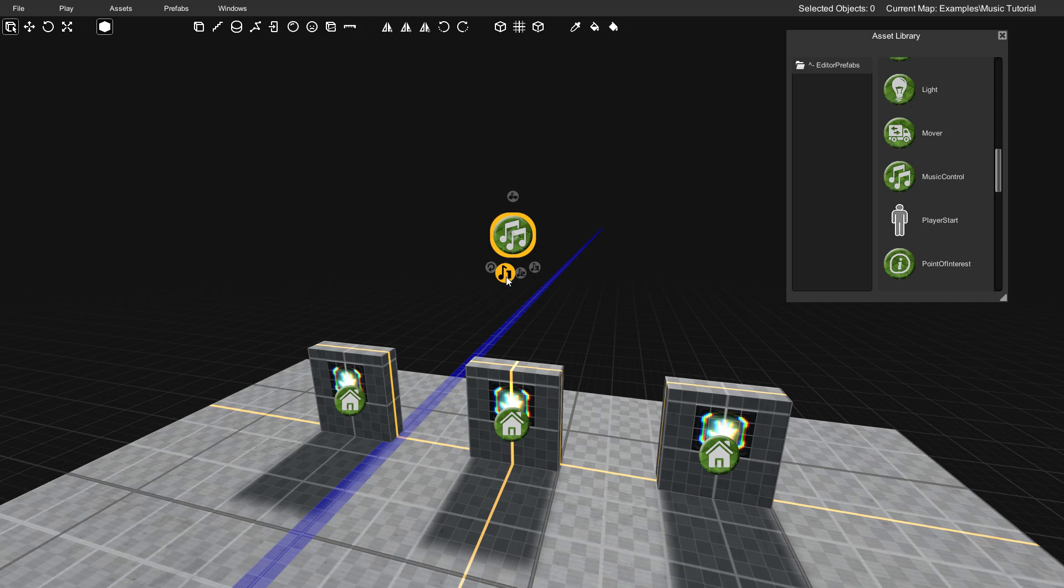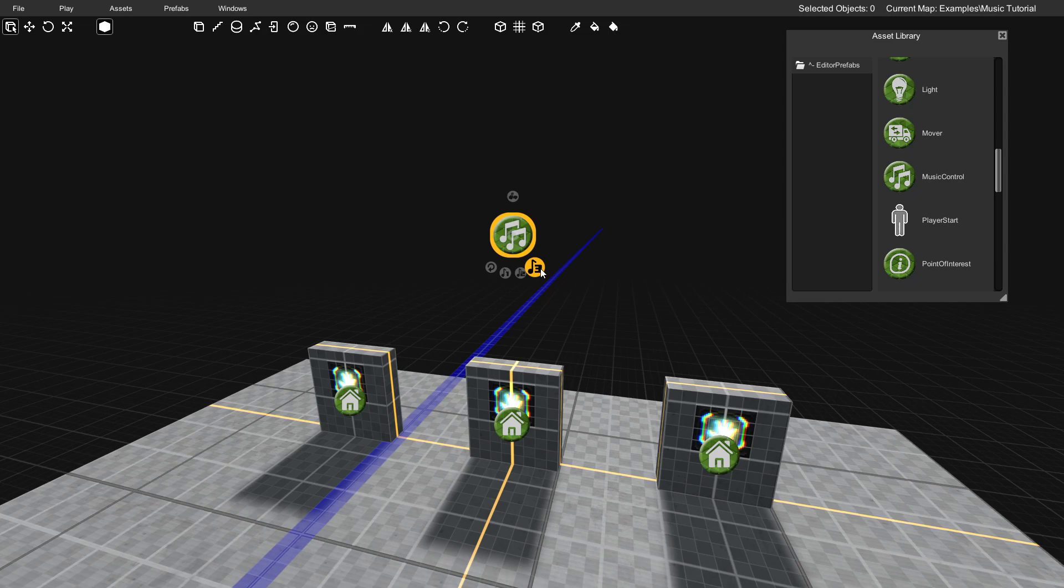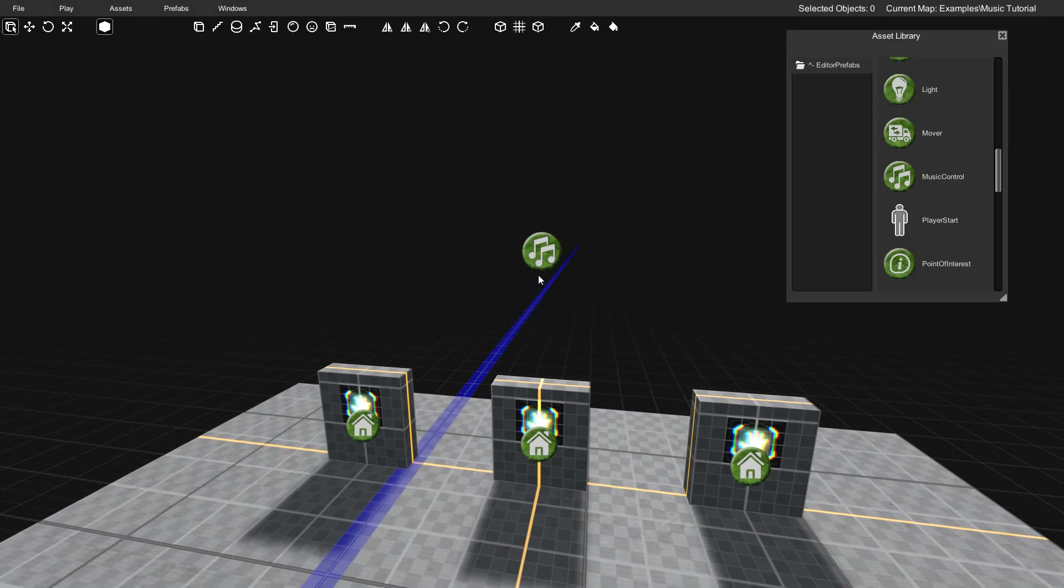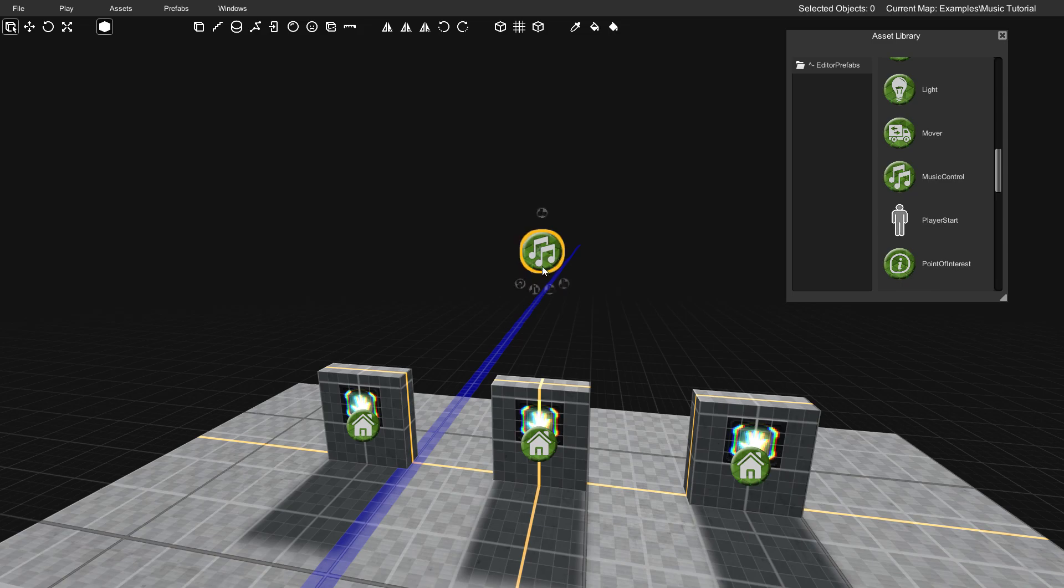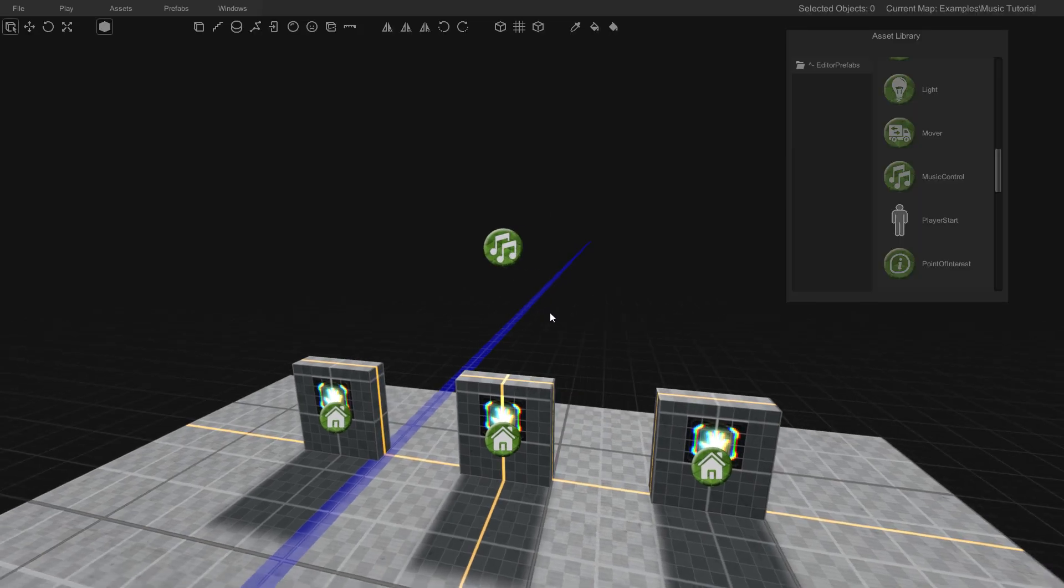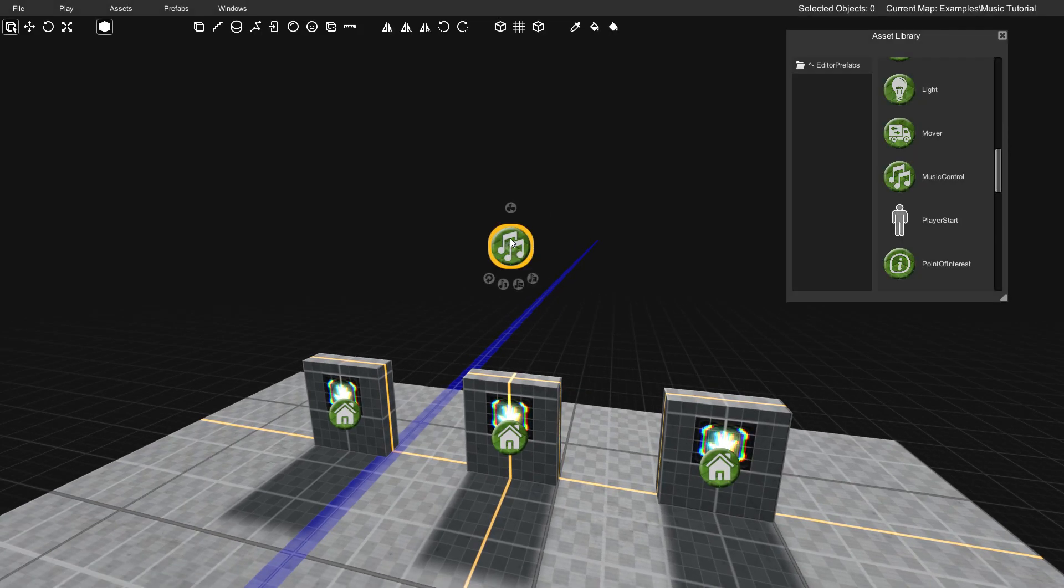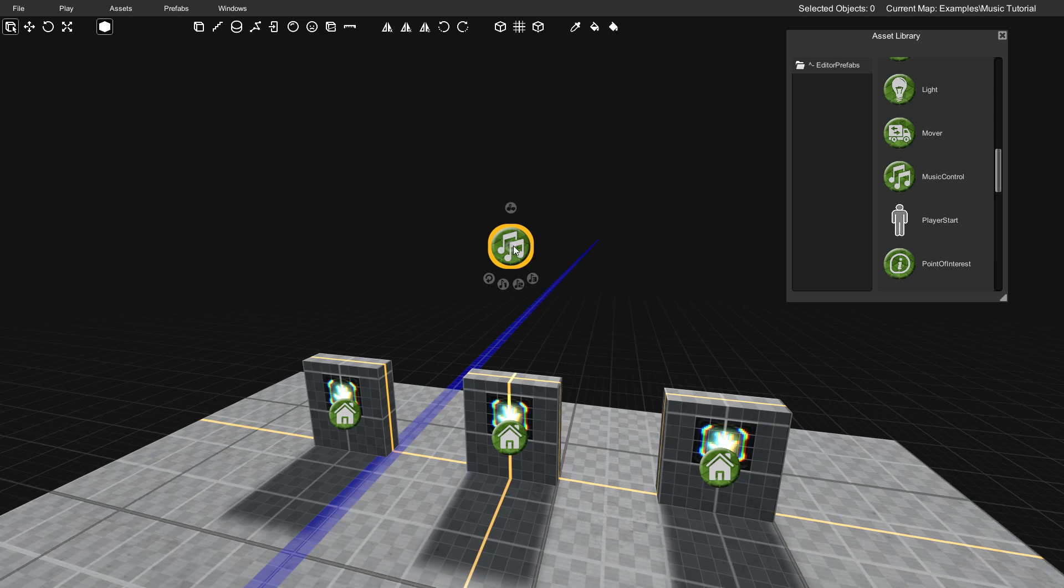One is the ambient track. Two is sort of like a basic combat track, and then three is like the highest intensity. That's when you're in a really intense battle, lots of enemies around, so on and so forth. So what we're going to do is we're going to make it so that these buttons change to each of those intensities. Now I also want to show you guys something here.